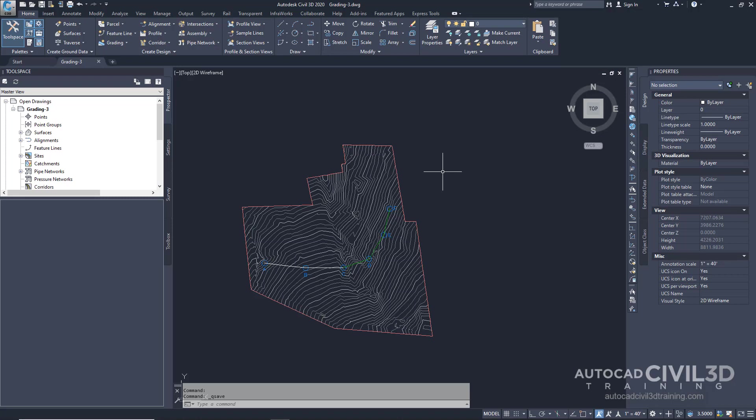Let's go about creating a grading group and specify grading creation settings. Note that this exercise can use the grading-2 drawing with the modifications you made in the previous exercise, or you can open the grading-3 drawing from your tutorials folder.